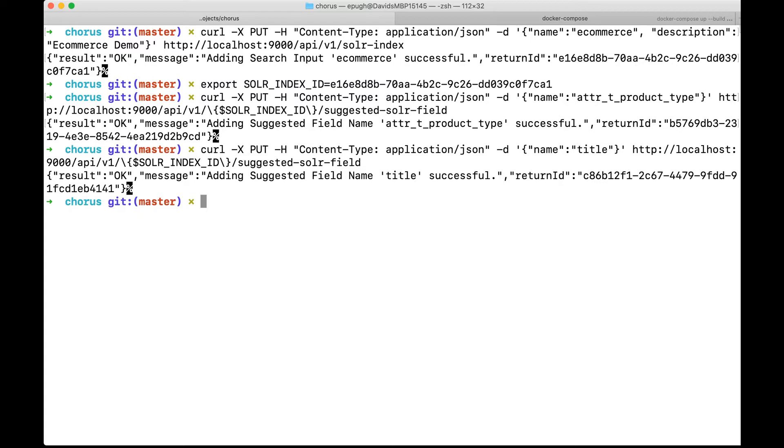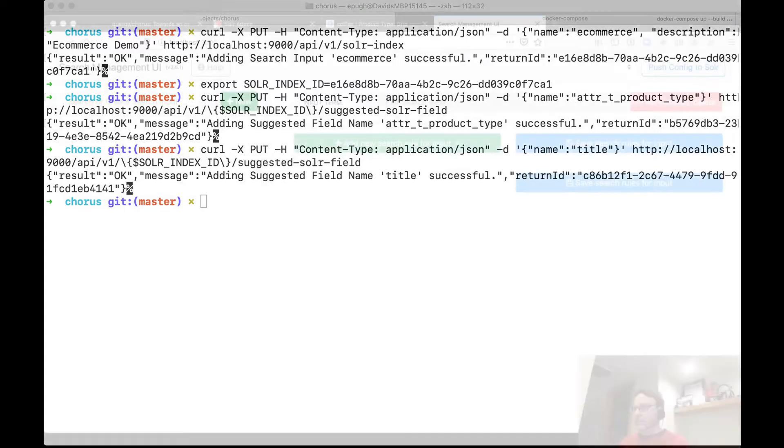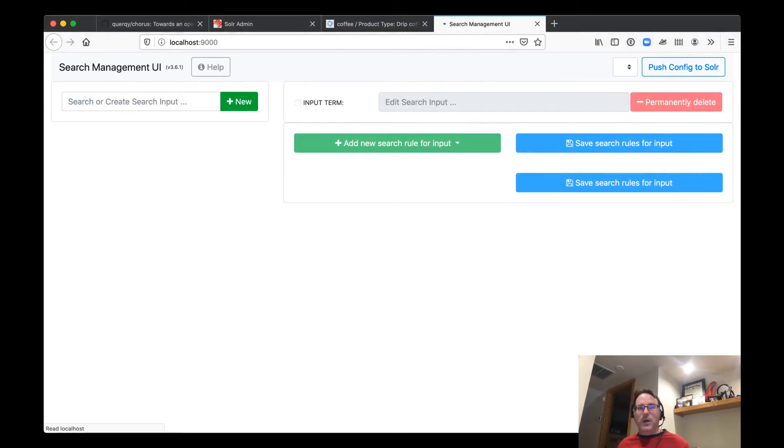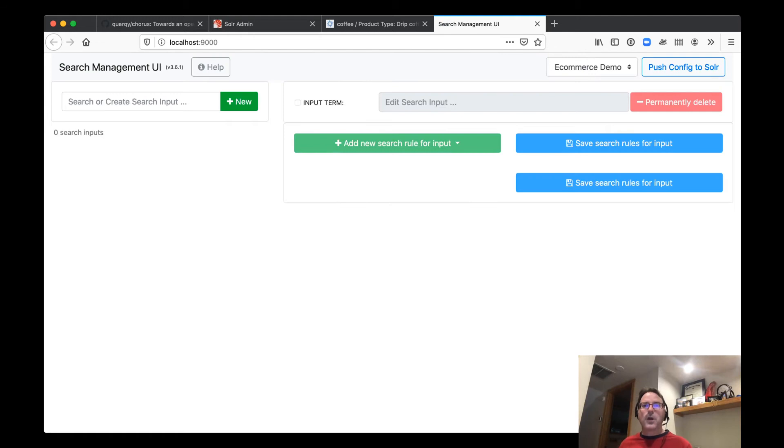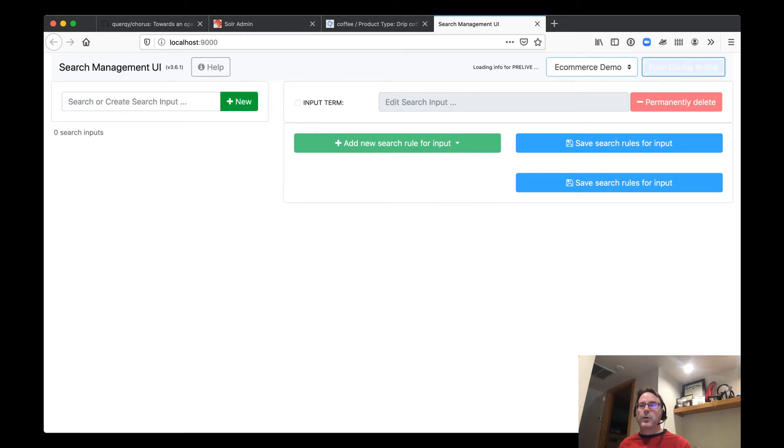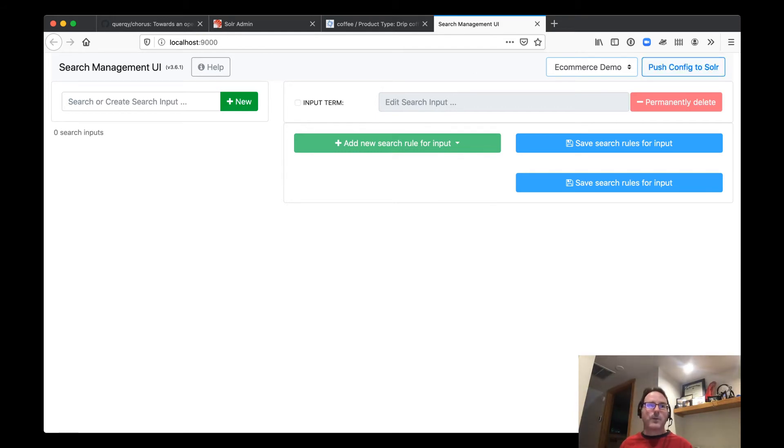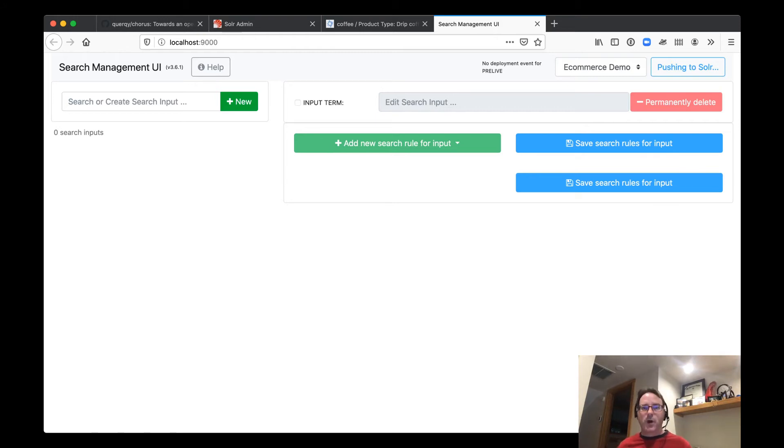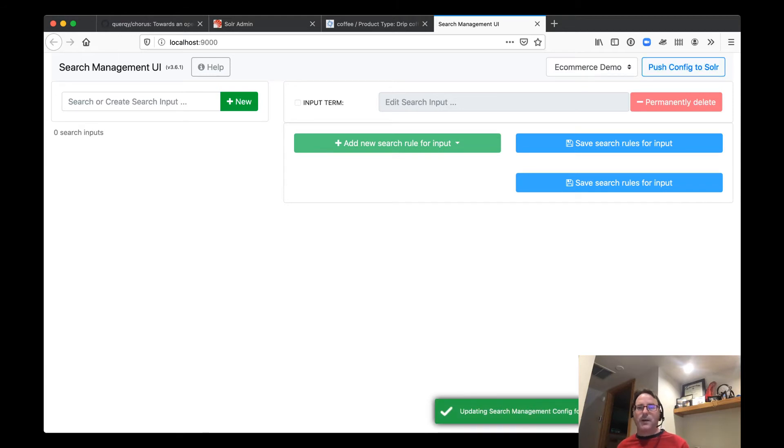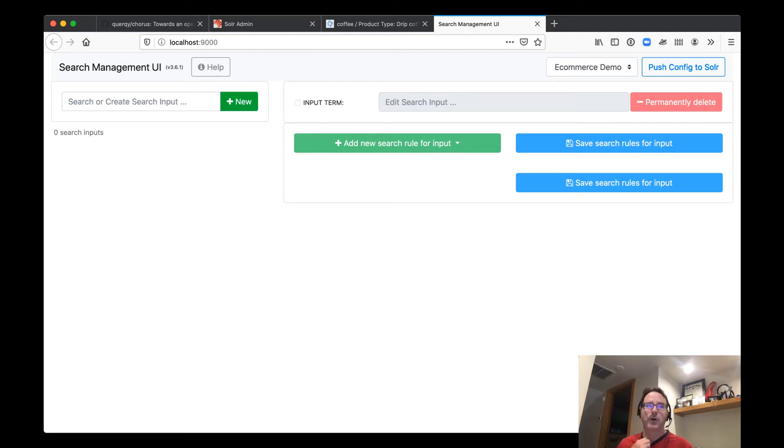Now let's go back to SMUI and let's go ahead and reload it and make sure we have this there. So as you can see SMUI is set up to run for multiple different indexes and SMUI is set up. So as we manage the rules, which we're not going to get into in this video, that'll be in a further video. So we're going to push these rules, an empty rules file into Solr and Chorus sets up that interaction between these two projects. And there you can see it updating, the search management config for the Solr index was successful. So now we have our library for managing rules set up.